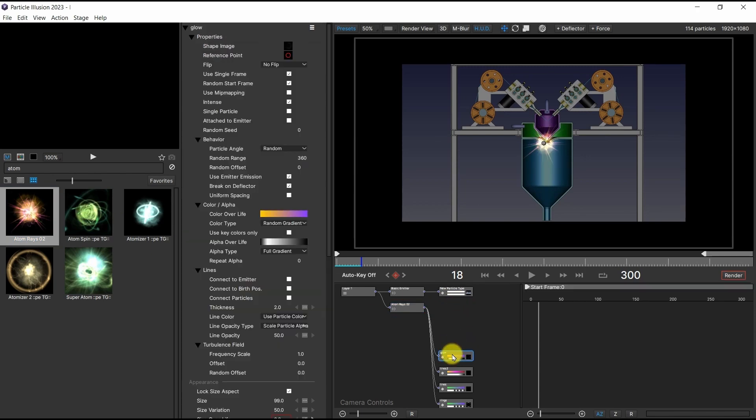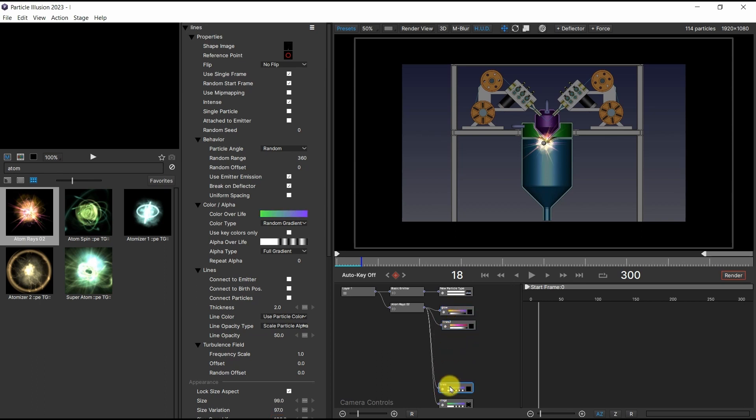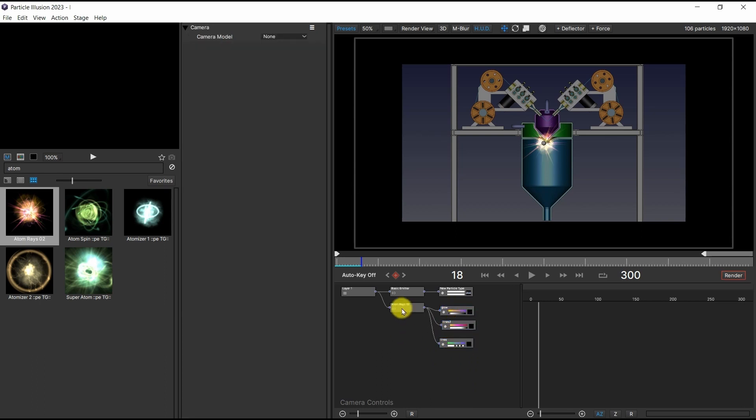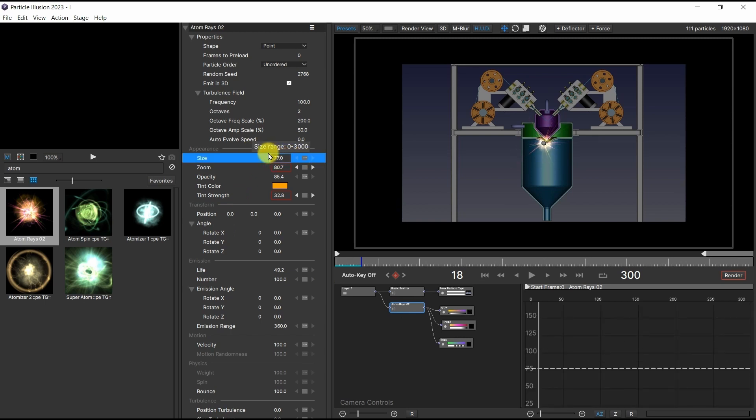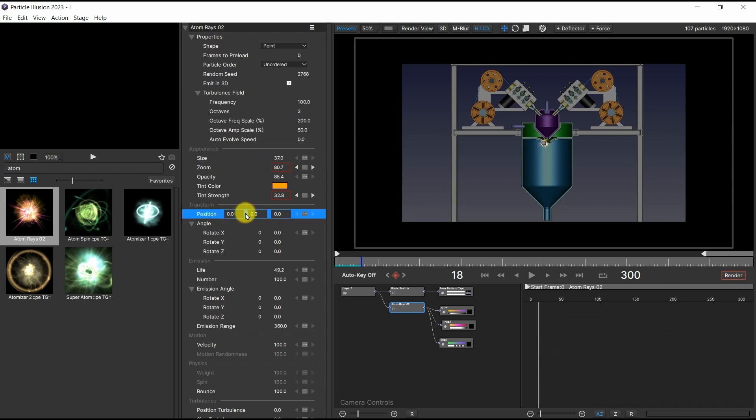The Atom Rays 02 emitter was used to represent the appearance of the arc. Three elements among the seven elements - Glow, Lines, and Lines 2 - were used. I roughly adjusted some characteristics such as position, size, and color to match the imported background image.